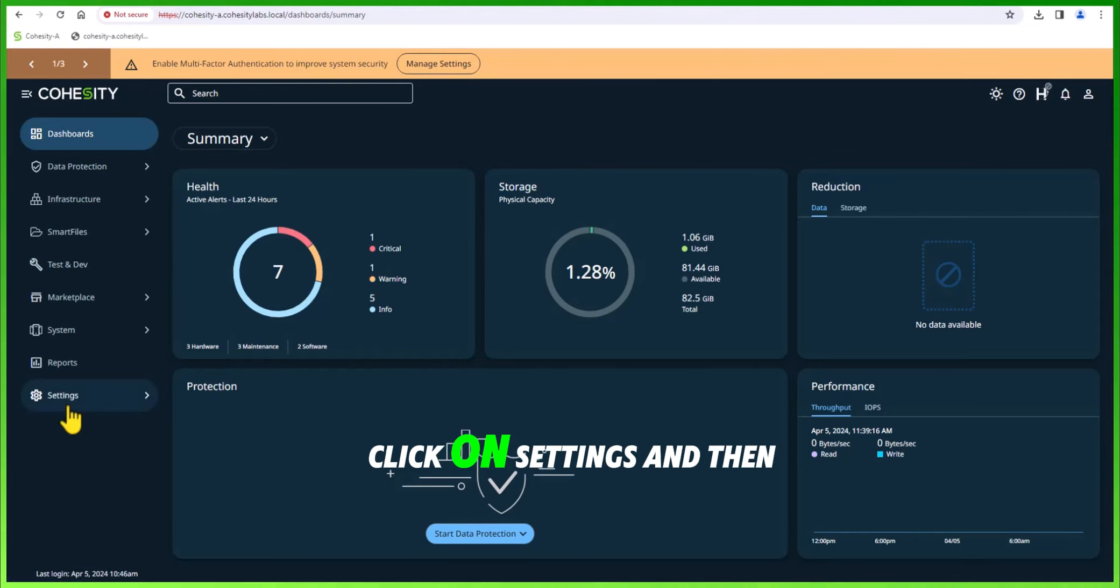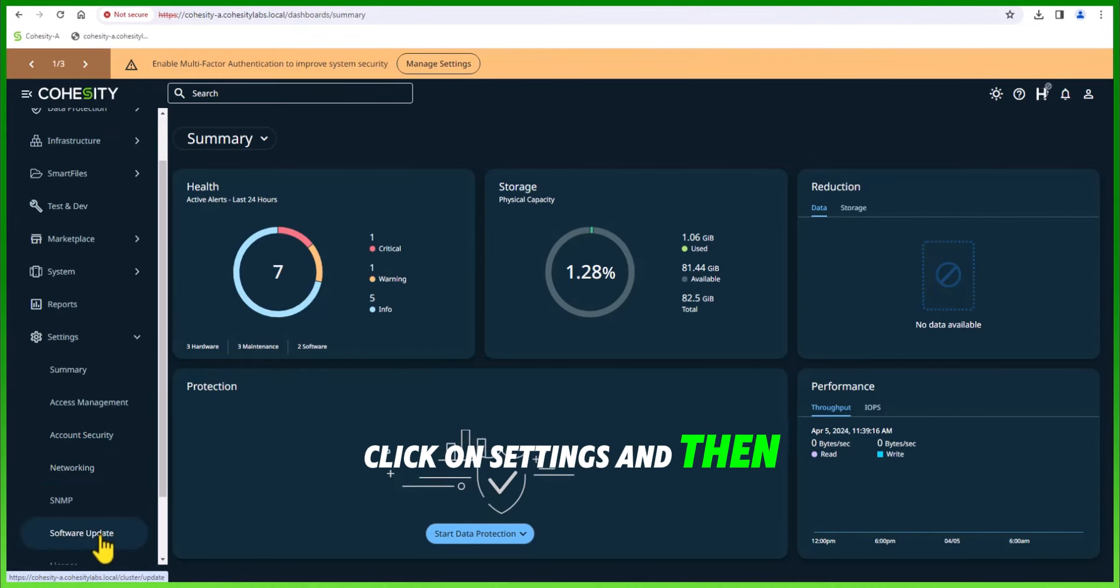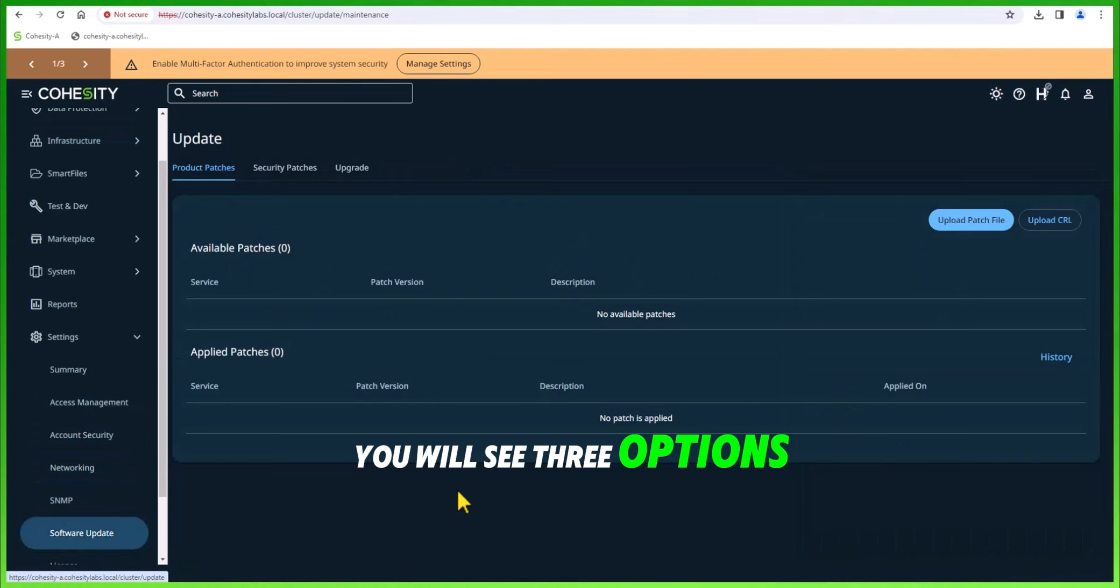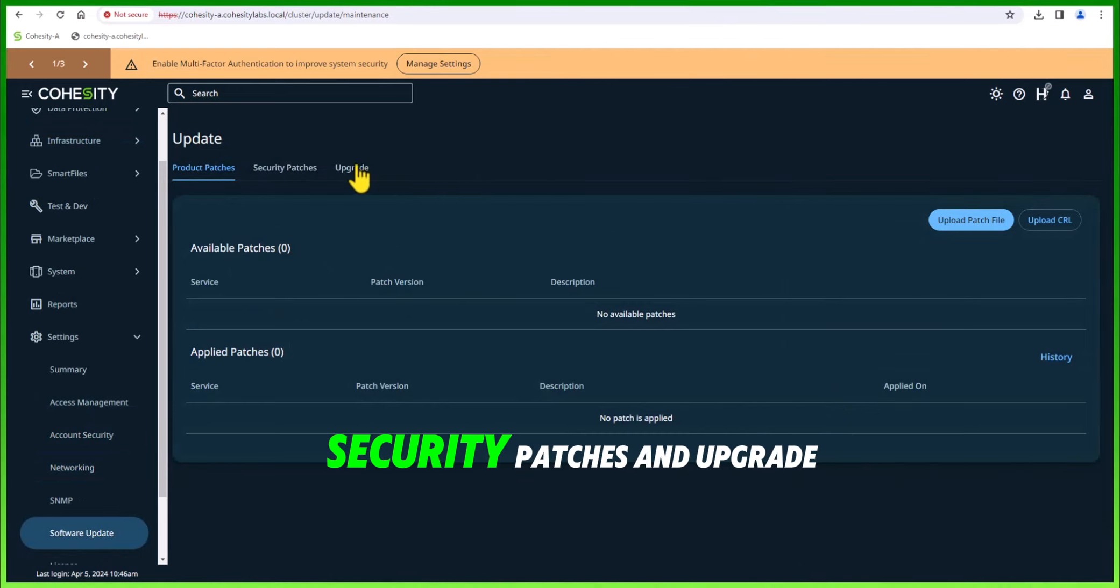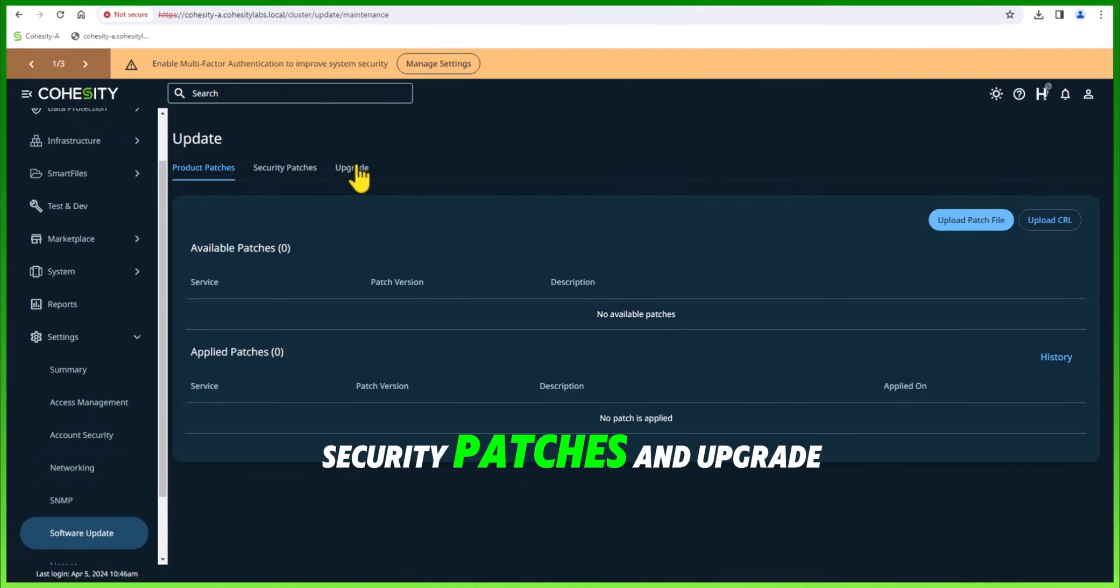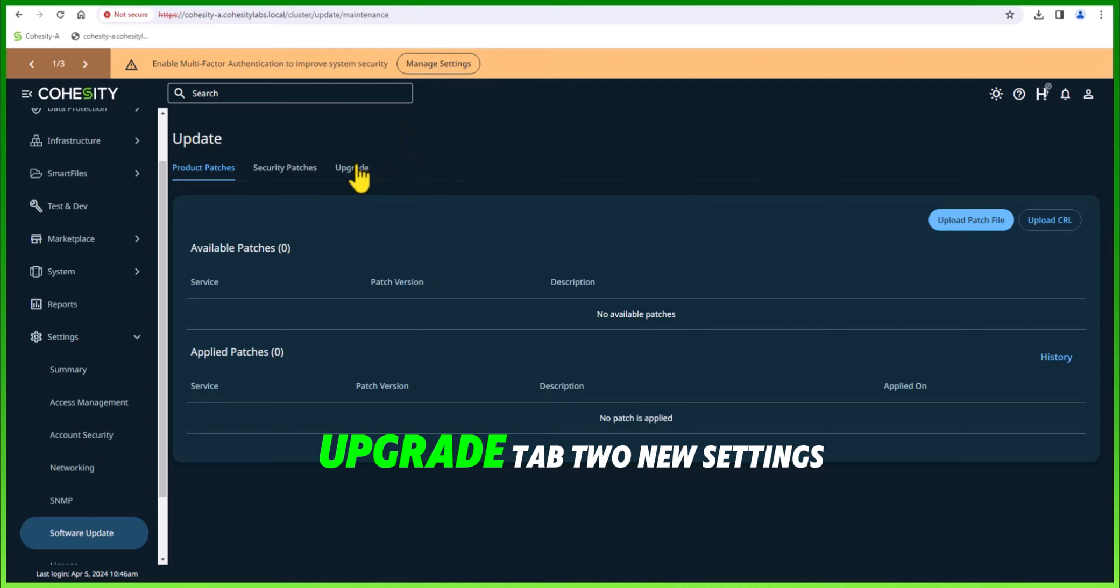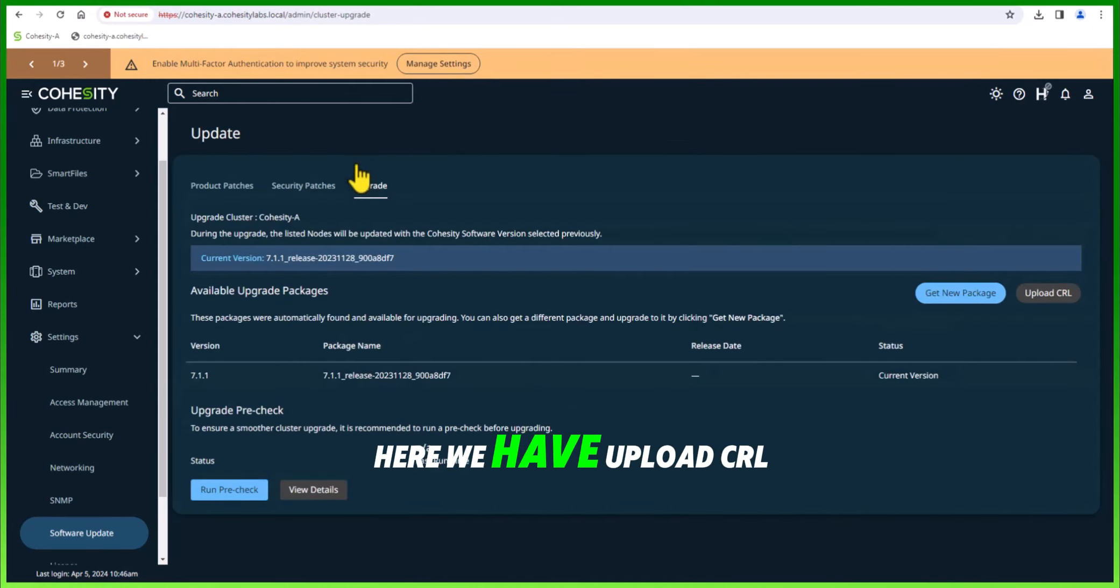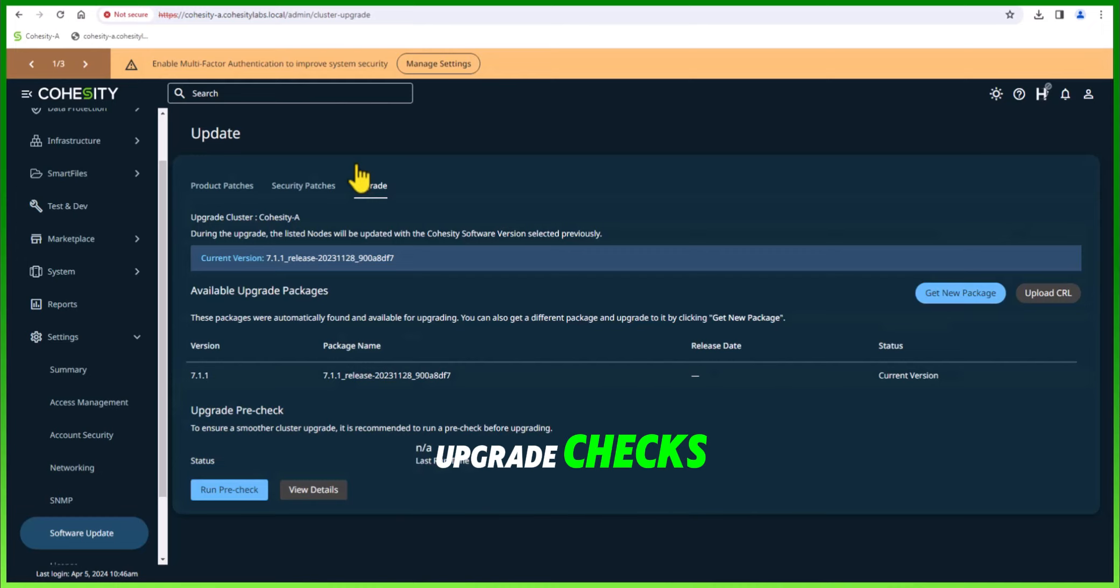From the main dashboard, click on settings and then software update. You will see three options: product patches, security patches, and upgrade. Click on the upgrade tab. Two new settings here: upload CRL file or run your pre-upgrade checks.